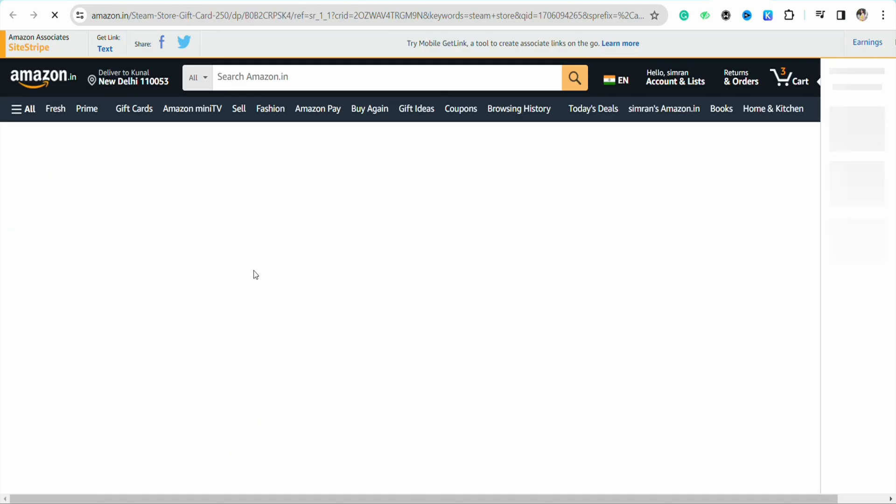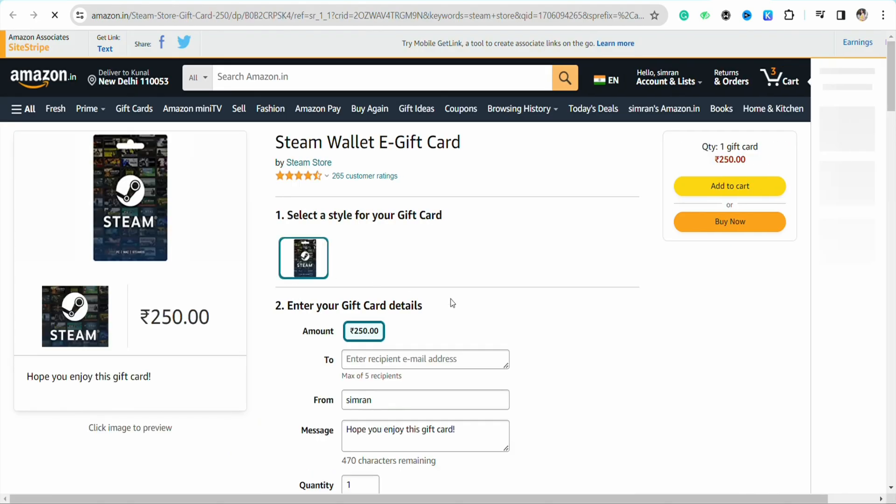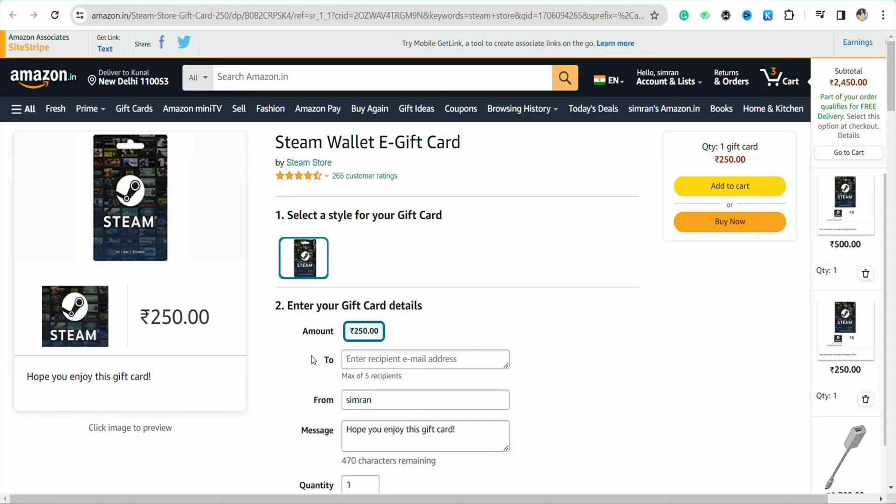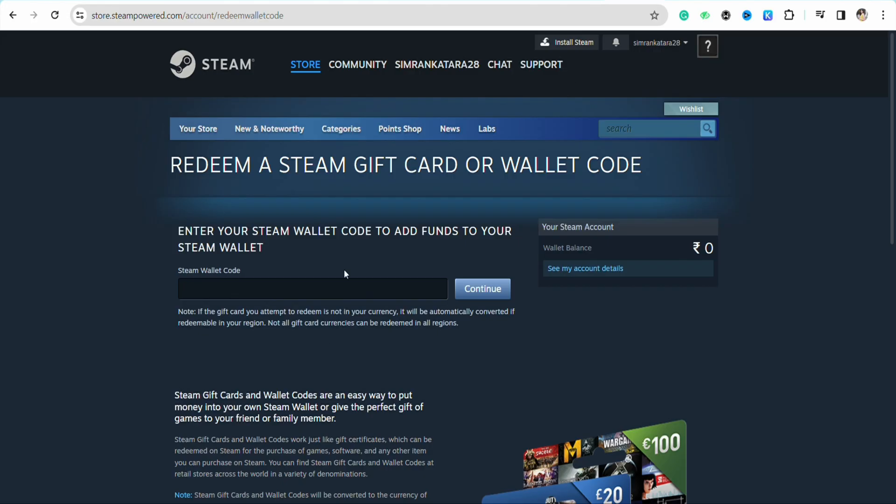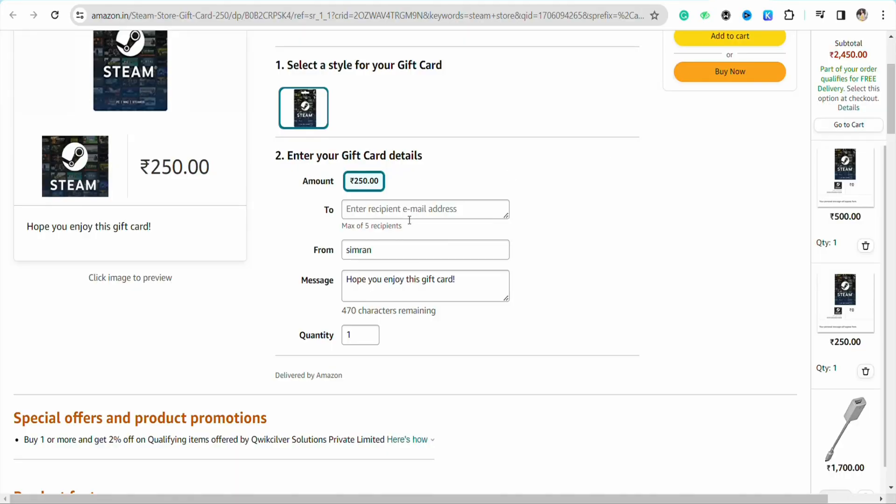On this page you have to enter your recipient email address. You have to be very particular about the email address that you are mentioning here because on that particular email address you will receive a wallet code that you have to mention in your Steam account. Make sure to enter the email address where you have access. Do not mention your friend or family's email address. After that, enter your name and the message that you want to write.